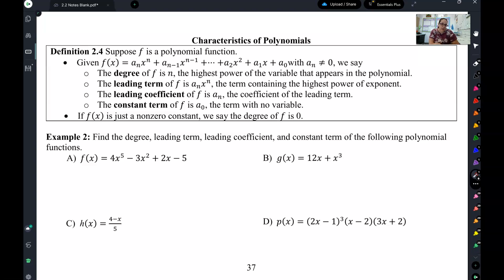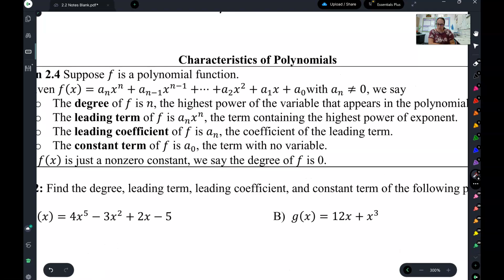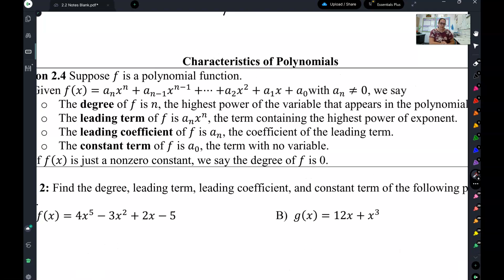When we did quadratics, we talked about the big four of quadratics: the vertex, the axis of symmetry, the x-intercepts, and the y-intercepts — that's what we needed to graph. Well, to graph a polynomial, we need a little bit more than that, and we're going to start with these big four.